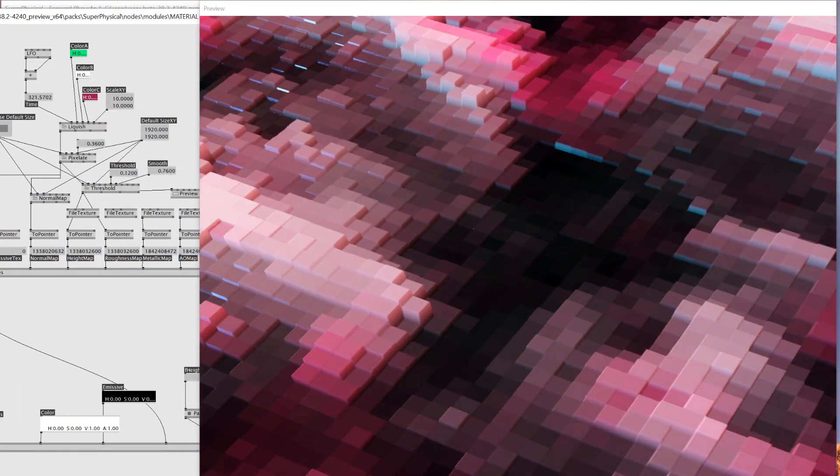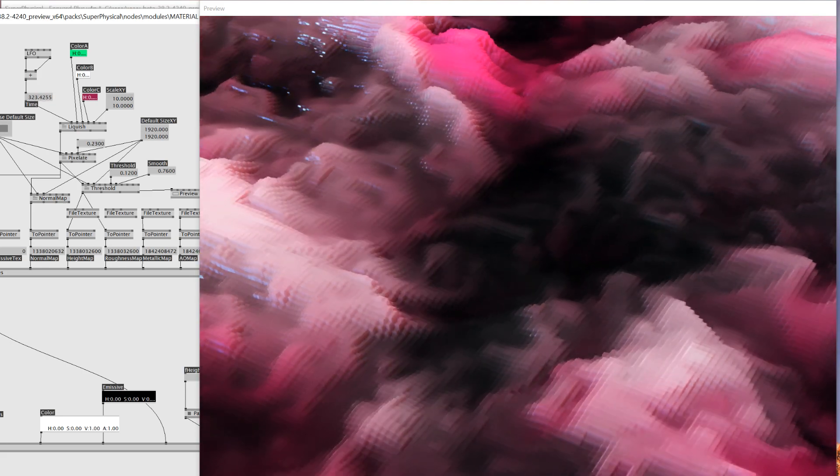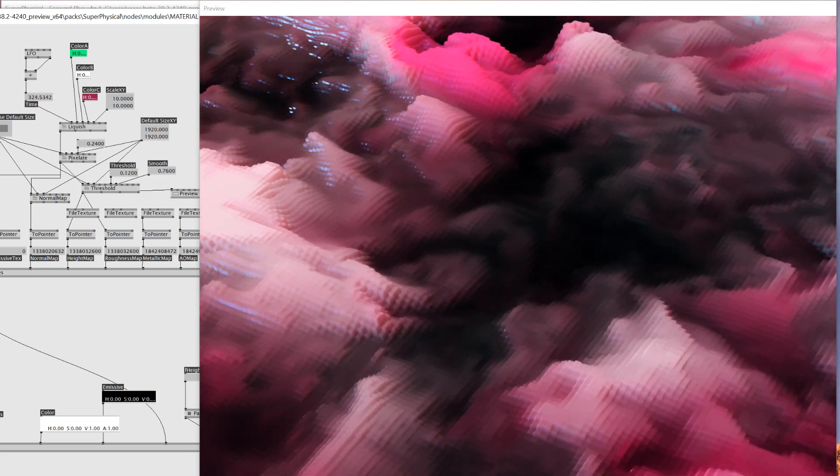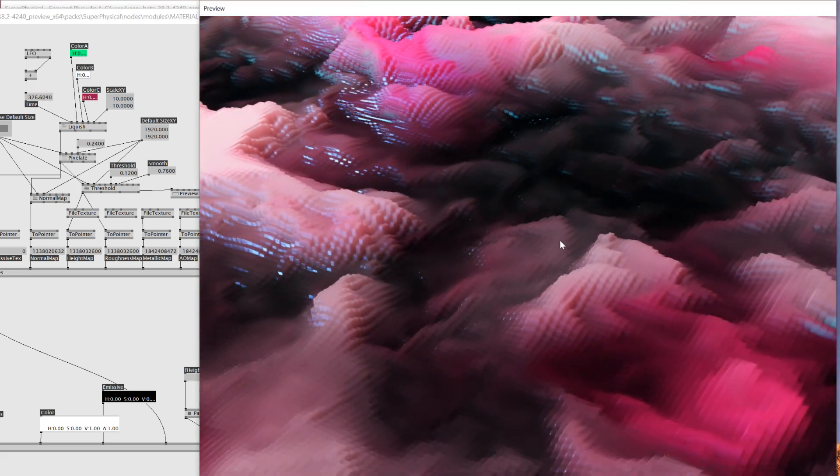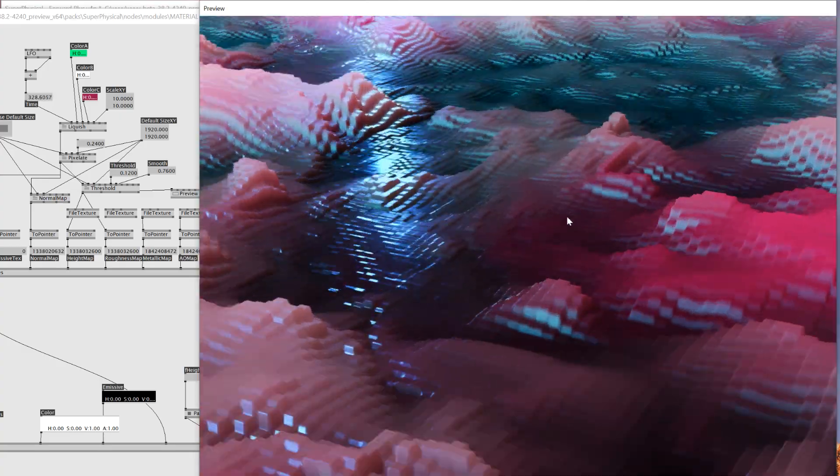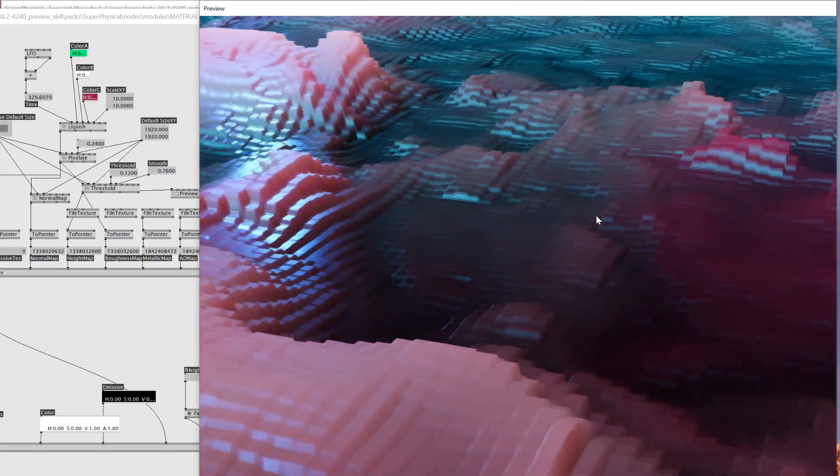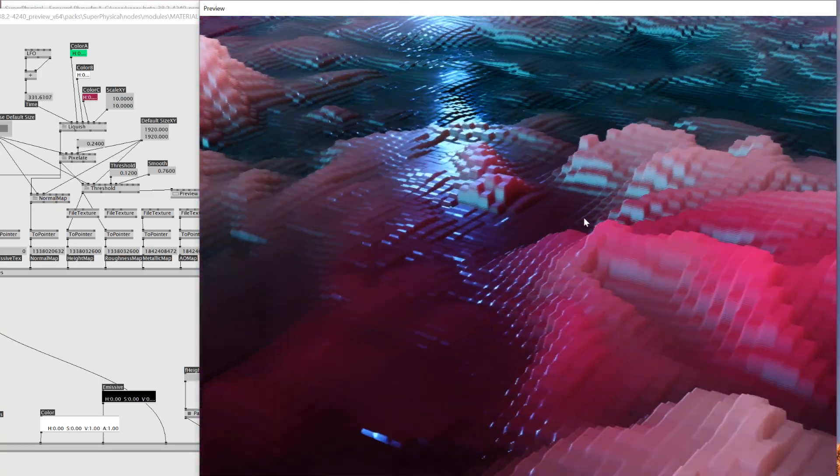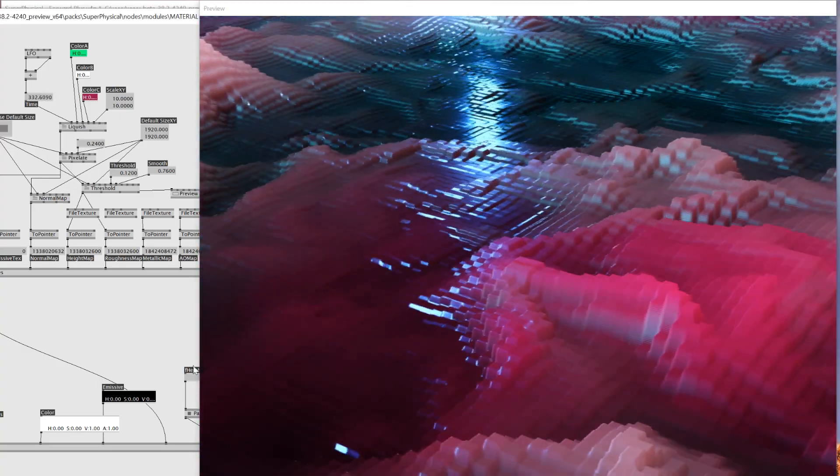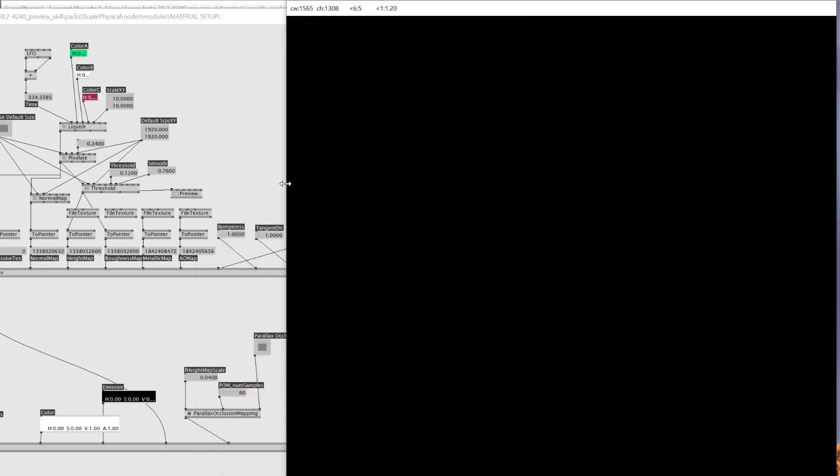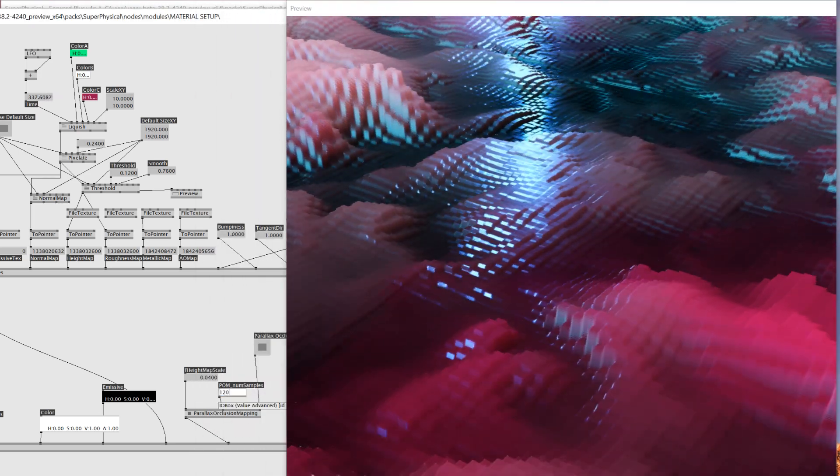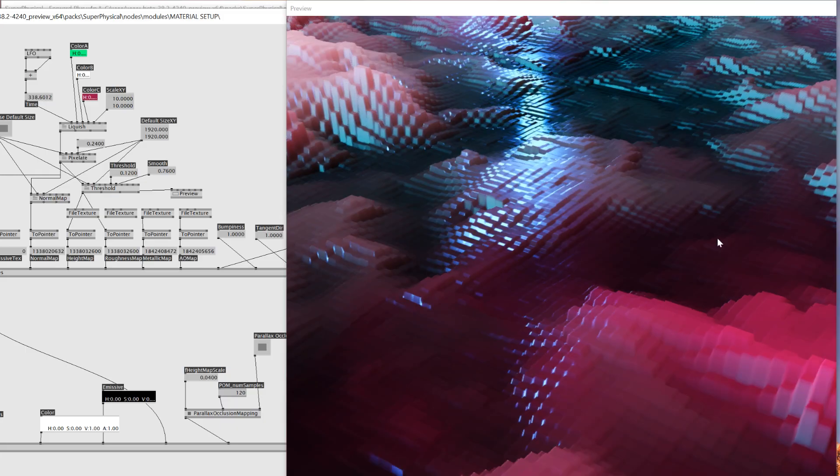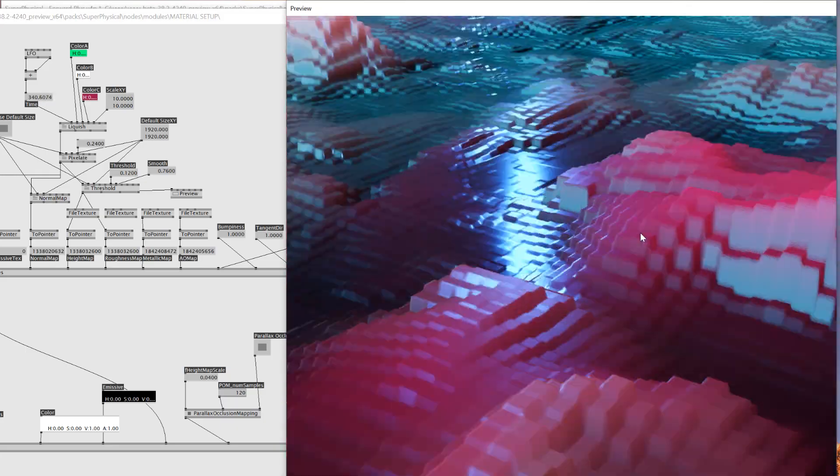We can also change the size of the pixelate by changing the size here. We go too low then it's going to be a bit hard to see the difference but still as you can see it looks super rich. And if you increase the size of the parallax occlusion mapping, I don't know how much you can handle but then we can get a really smooth voxelated height as well. So this is pretty cool I think.